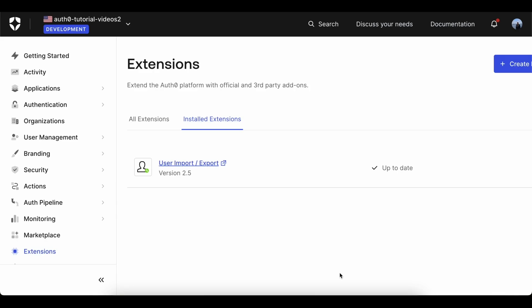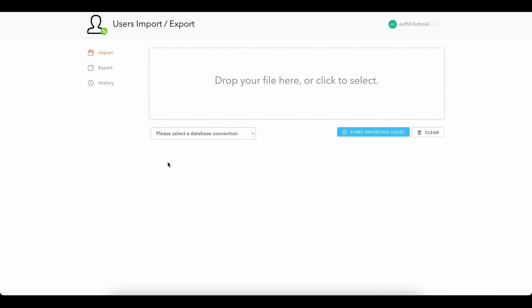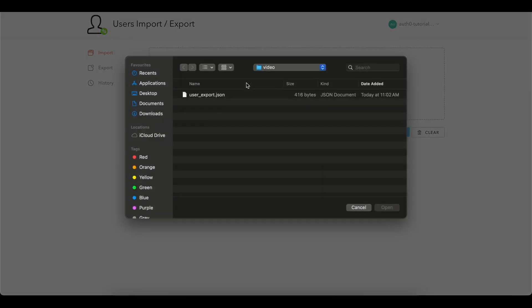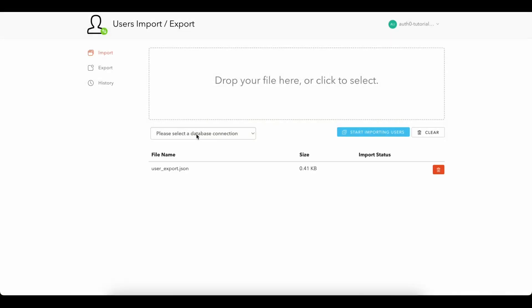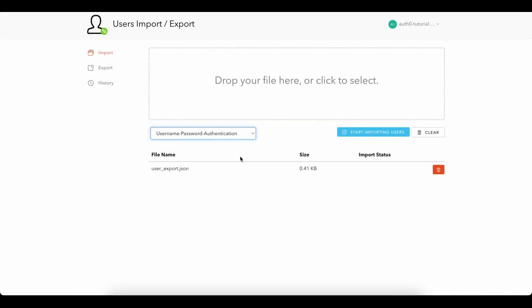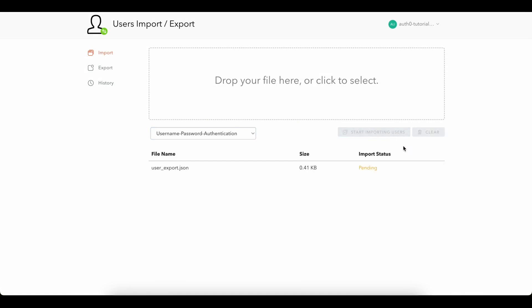Now we are ready to import the users. Launch the User Import Export extension. Select the file that was converted and the database that you want to import the users into. Click Start Importing Users and the import status will update once it is completed.